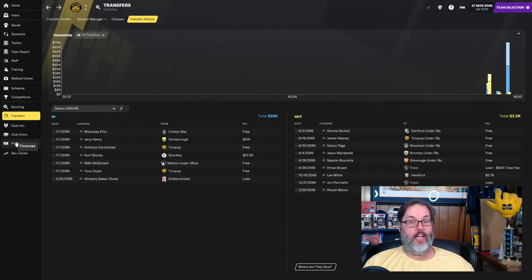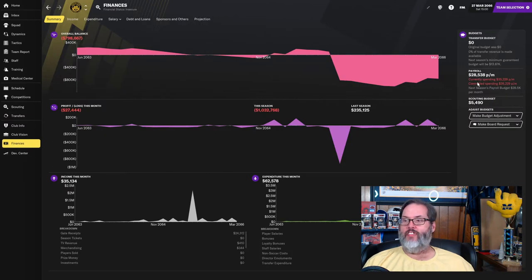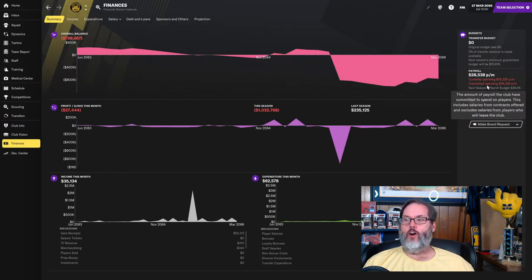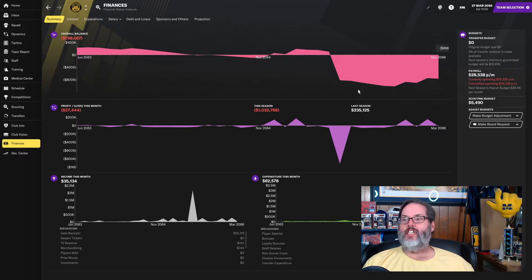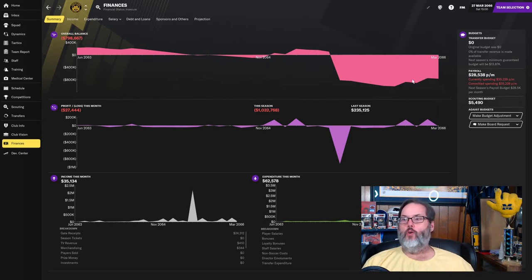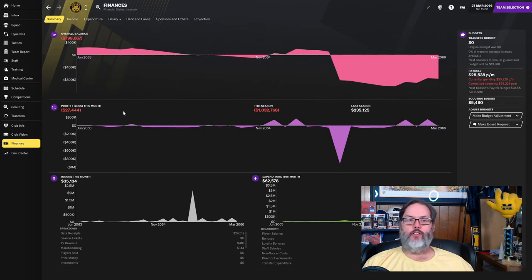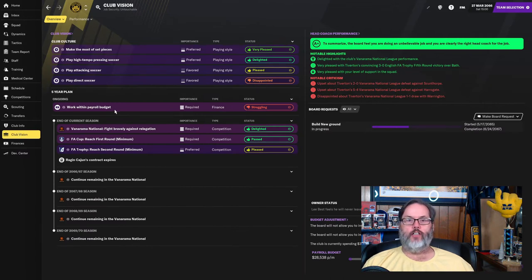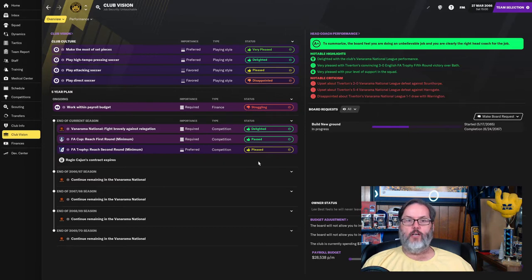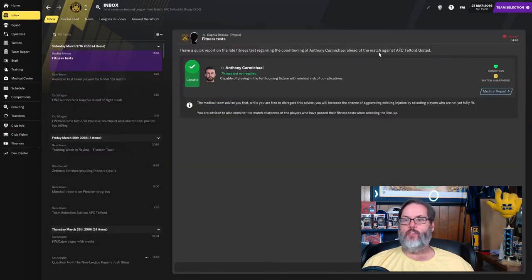He's got decent enough pace. He's got pretty good positioning, heading, marking, tackling are all okay for this level. Three-star current, five-star potential. Would have loved to have signed him on a permanent deal. But he comes in on loan through the end of the season. And I did mention that center back and central mid were two positions I would like to try to address. That's why, because we are already $7,000 over budget. And I don't have any transfer budget to move around. So that's making it difficult.